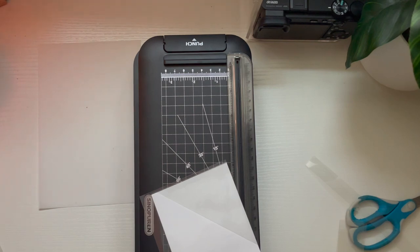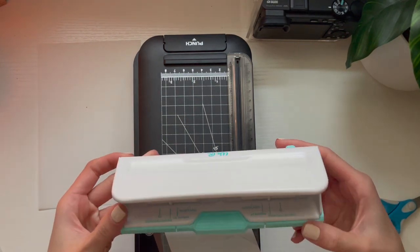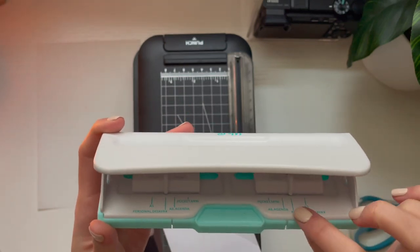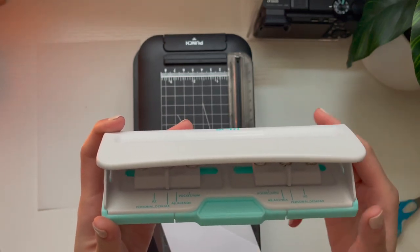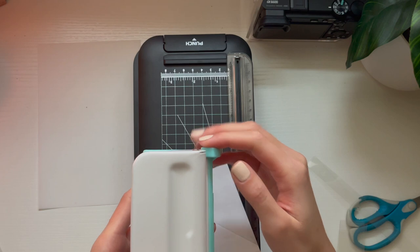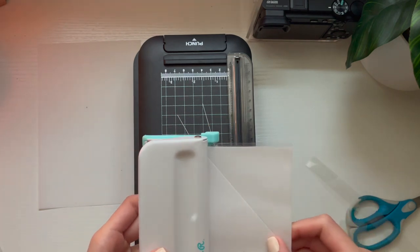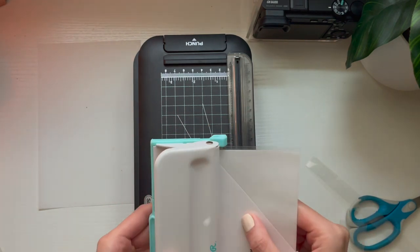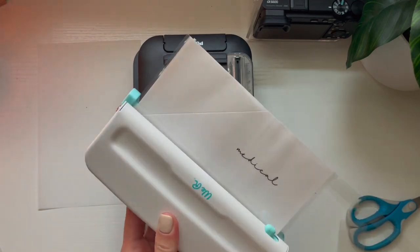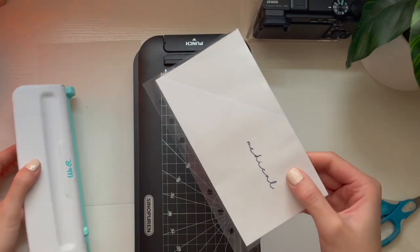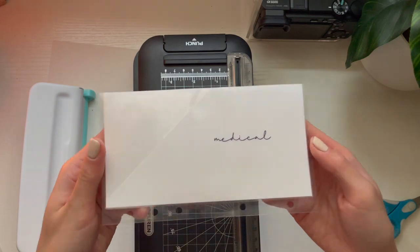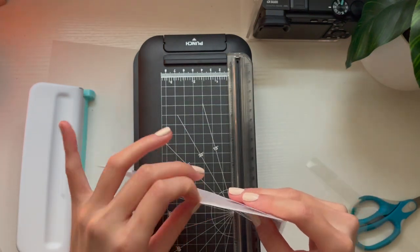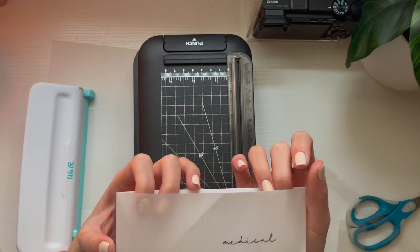Just grabbing my hole puncher. I am using the personal setting of the hole puncher. For some reason, whenever I use the A6 setting, it doesn't give me the accurate alignment for the A6 binder, which is weird. Now that we hole punched that, this is what it looks like.